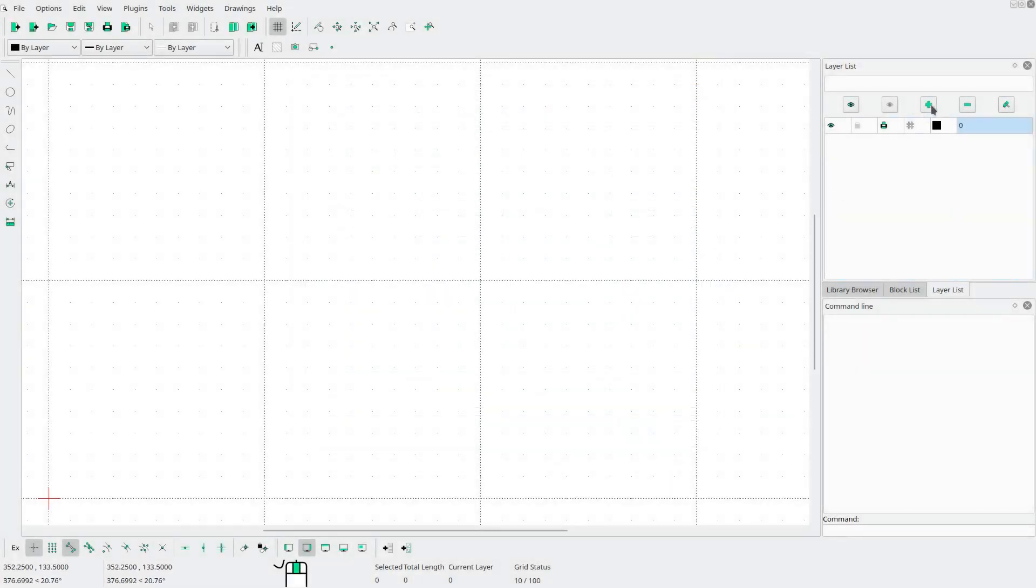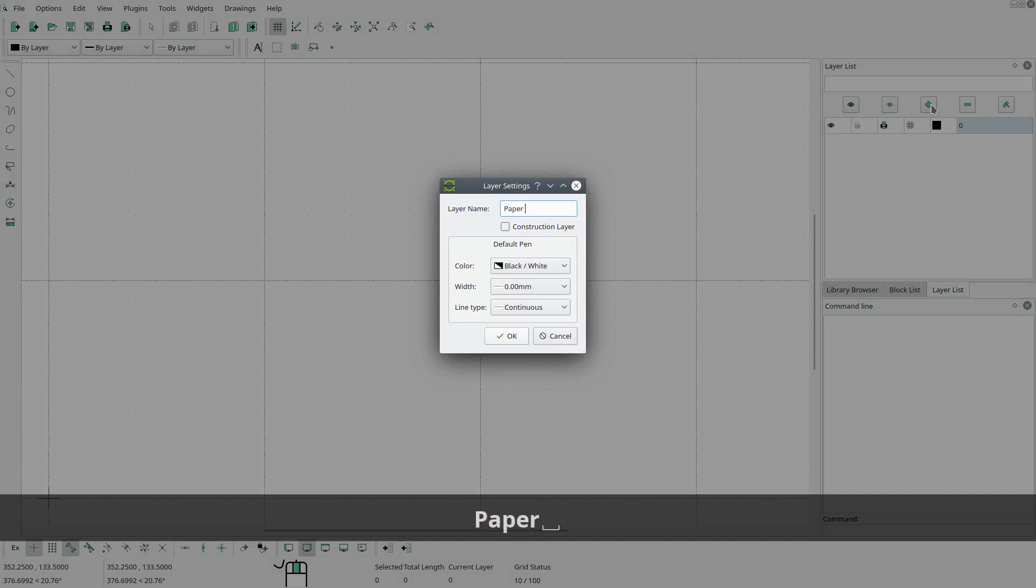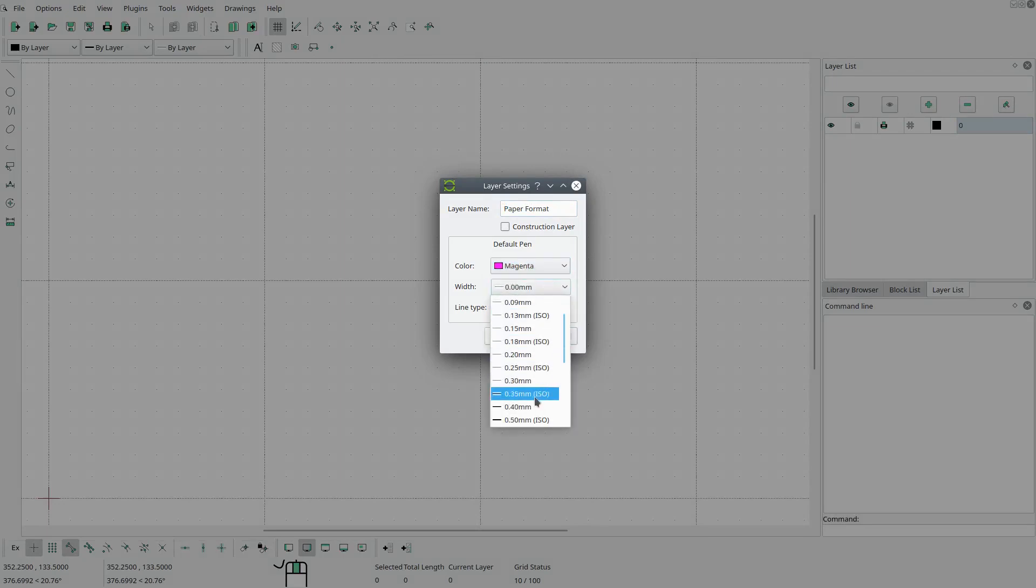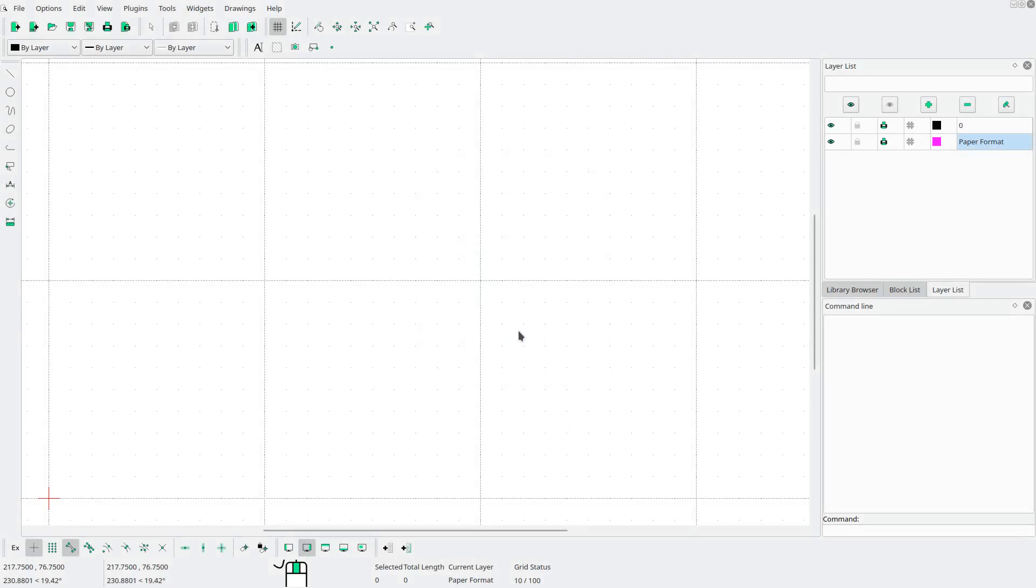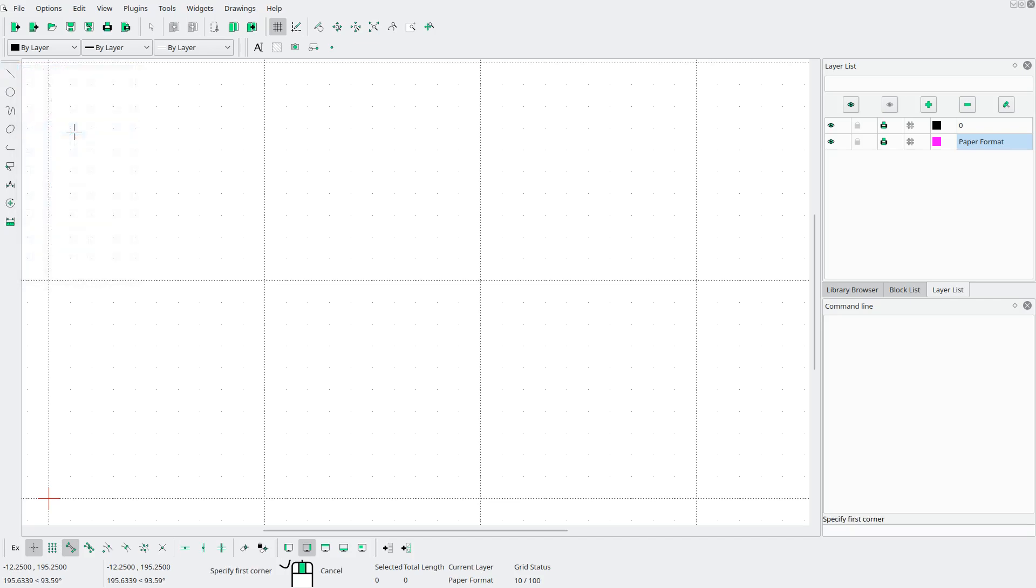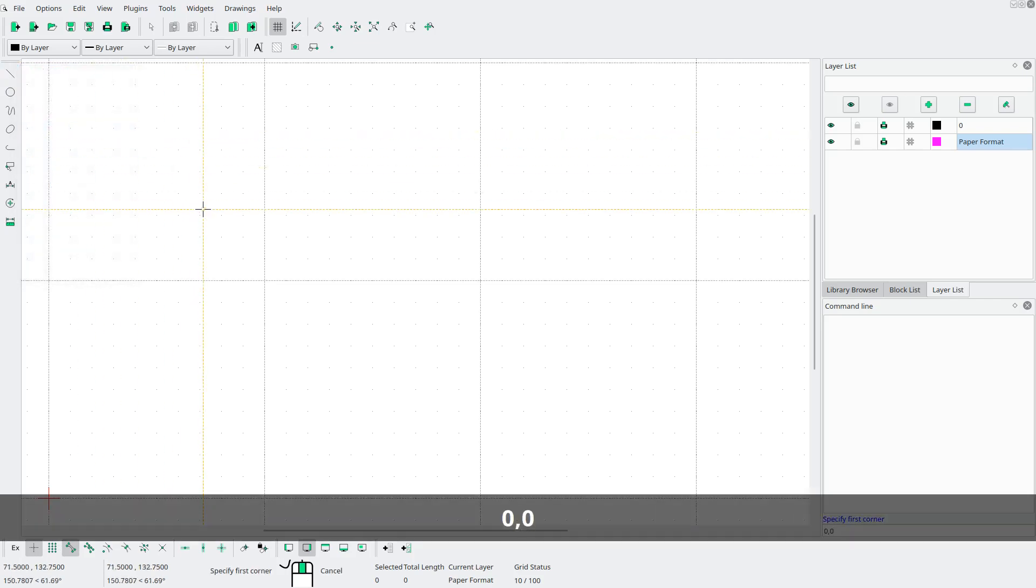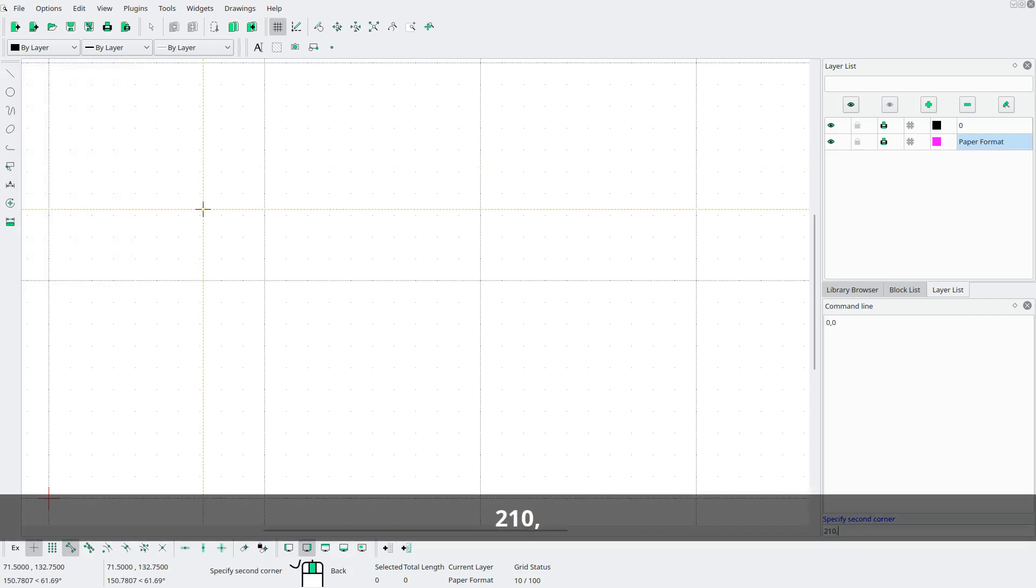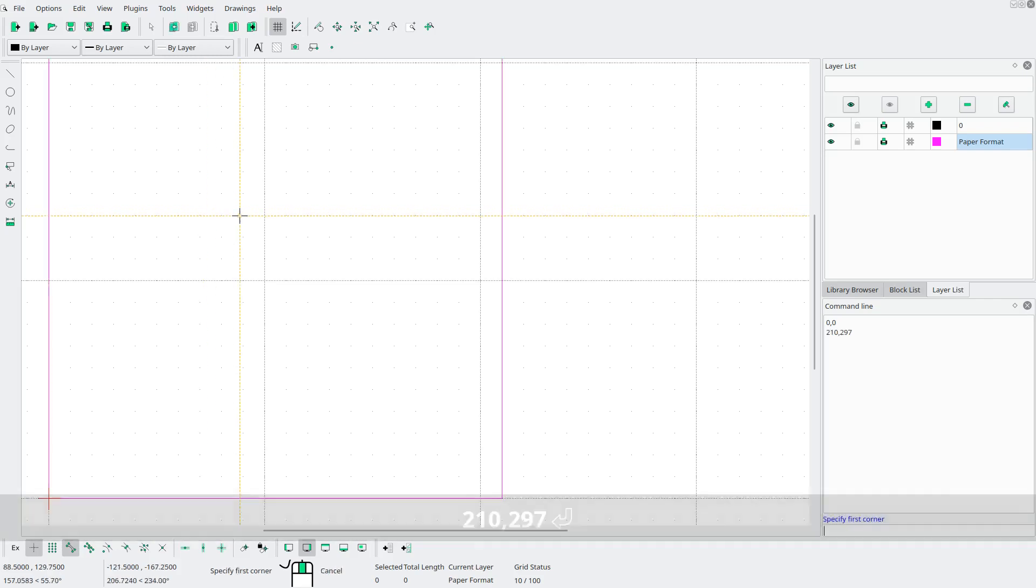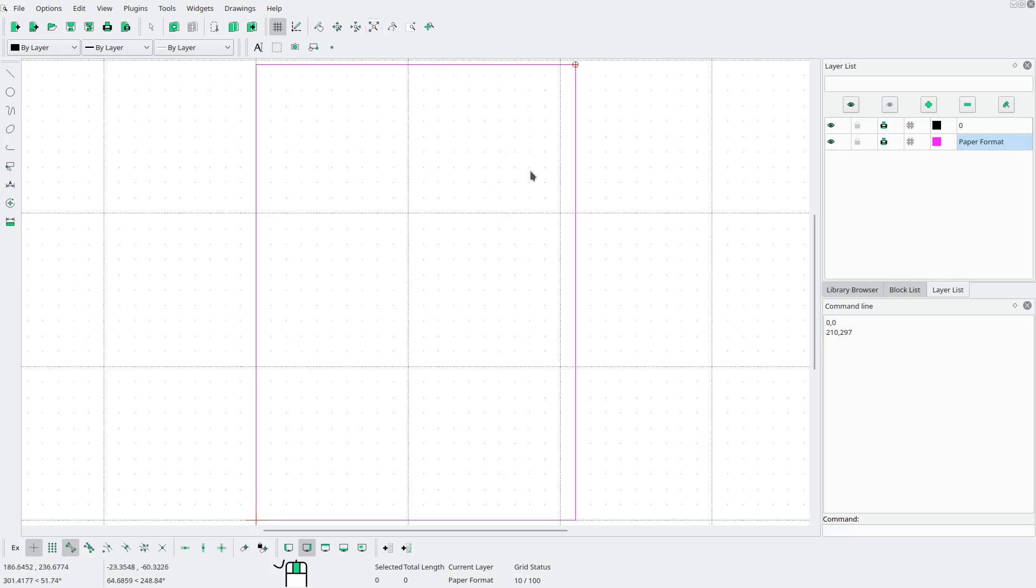Next let's create a new layer we'll call this paper format. We'll change the color to magenta and we'll change the width to 0.35 millimeters. Now let's draw a rectangle to represent our piece of paper. So we'll go to line rectangle. The first corner we're gonna set to zero zero. The next corner is 210 millimeters wide by 297 millimeters tall. Hit enter. Right click to get out of that. And there is our paper.